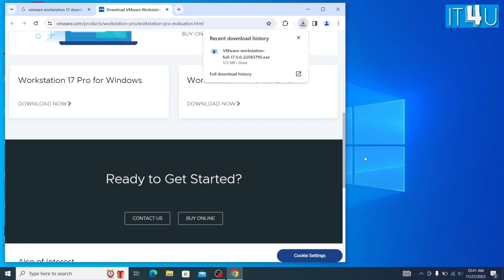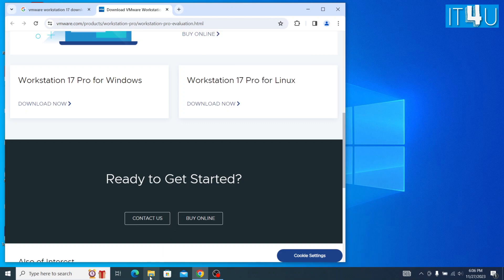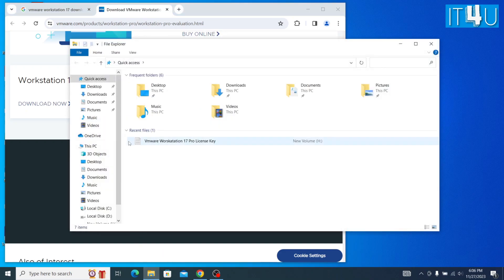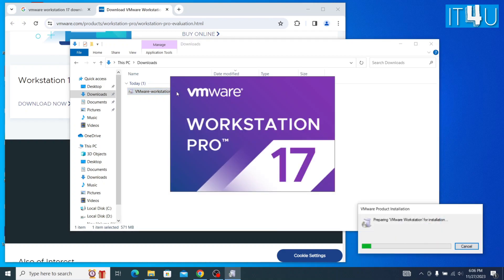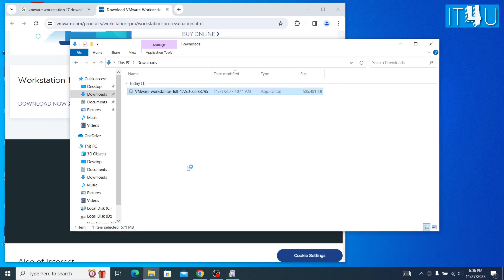Now the setup file has downloaded. Click on 'Show in Folder.' As you can see the setup file has been downloaded here. Now double click on the setup file to launch the setup. As you can see it starts preparing the installation of VMware Workstation.